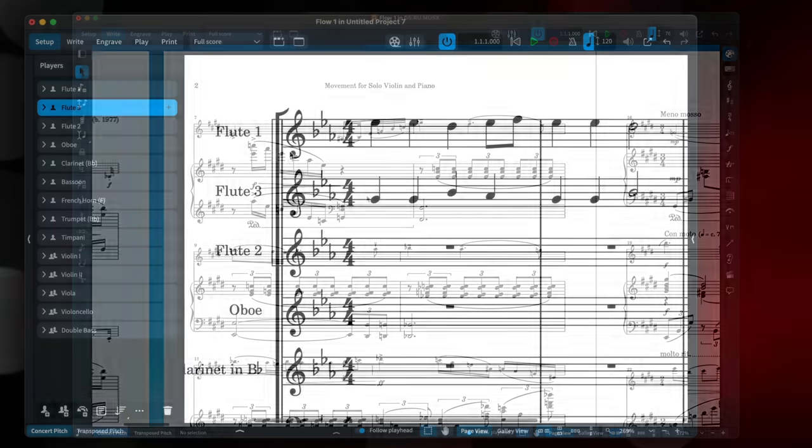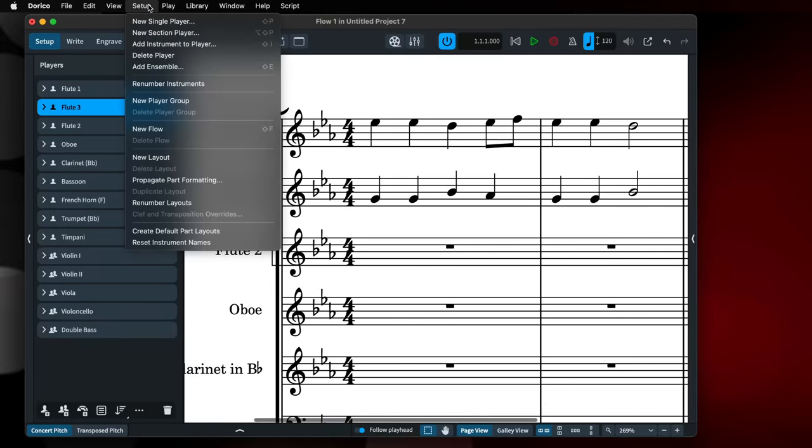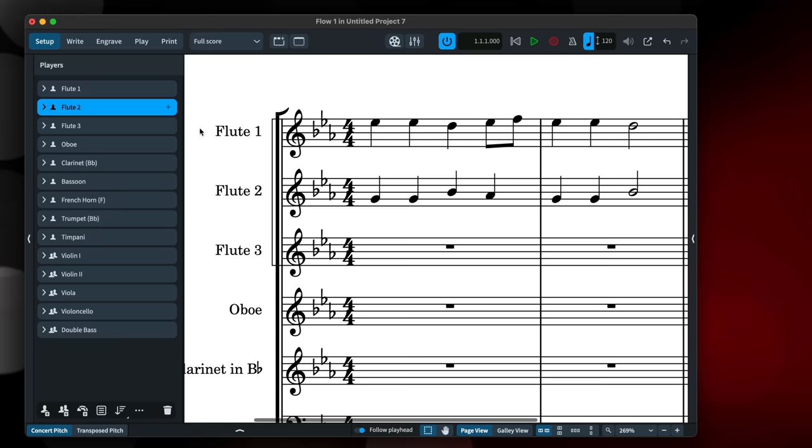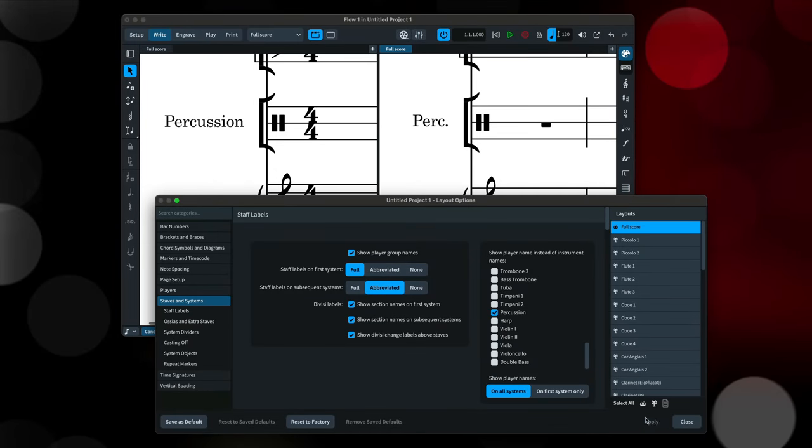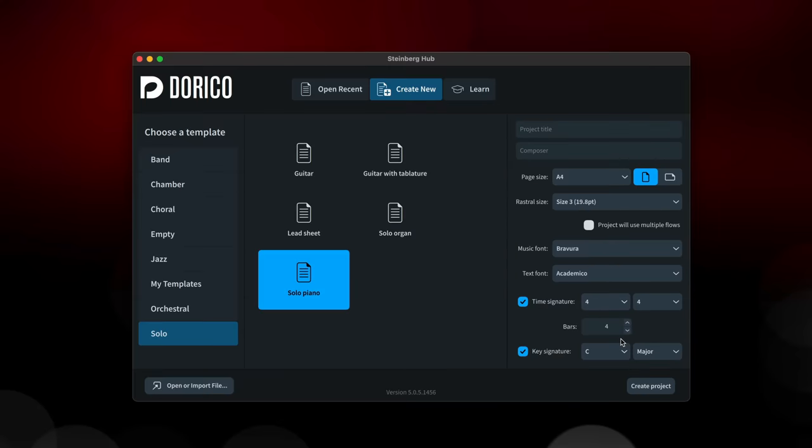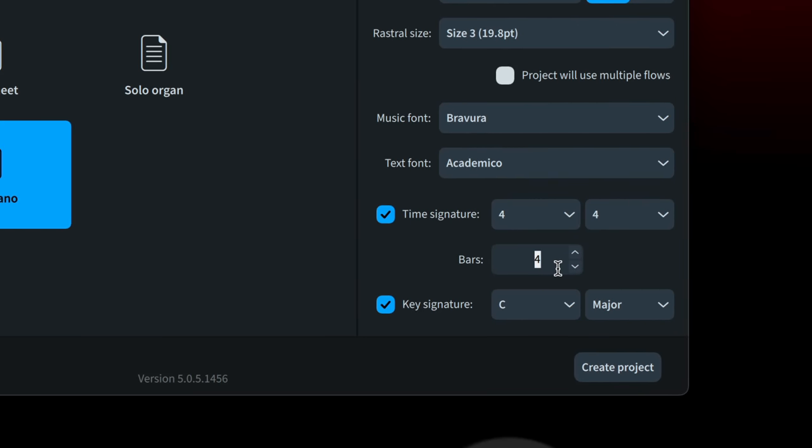There's a new renumber instruments command, useful for when you have added or reordered instruments of the same type, and their number sequence is no longer in the desired order. Now, when you are using player names instead of instrument names as staff labels, you can choose to do this on the first system only. And Dorico will now remember the default number of bars for new projects between sessions.